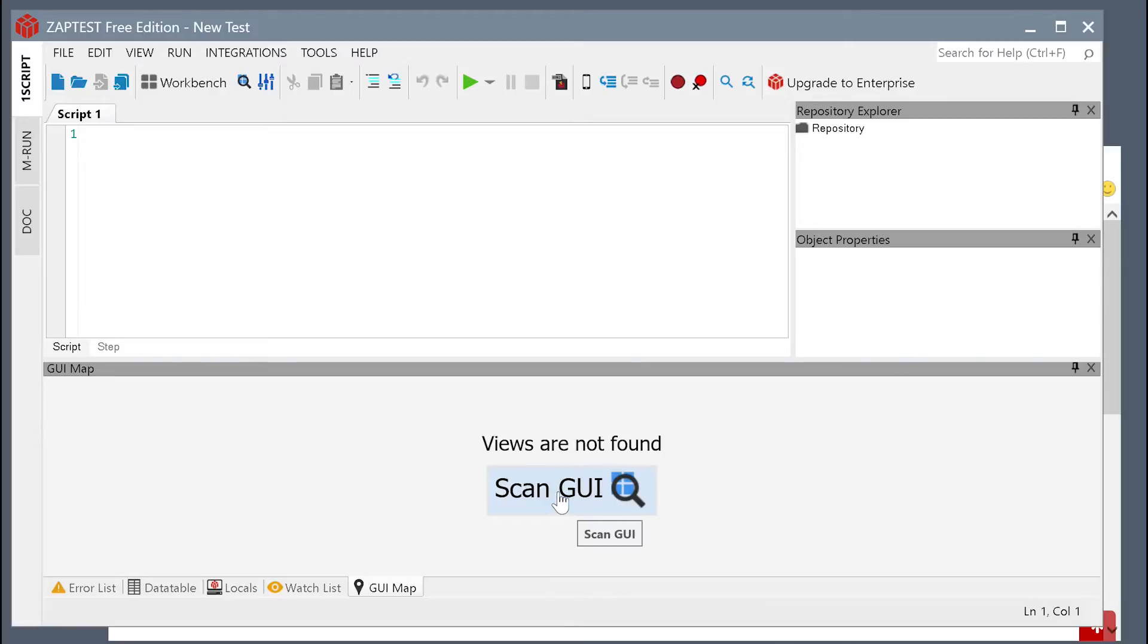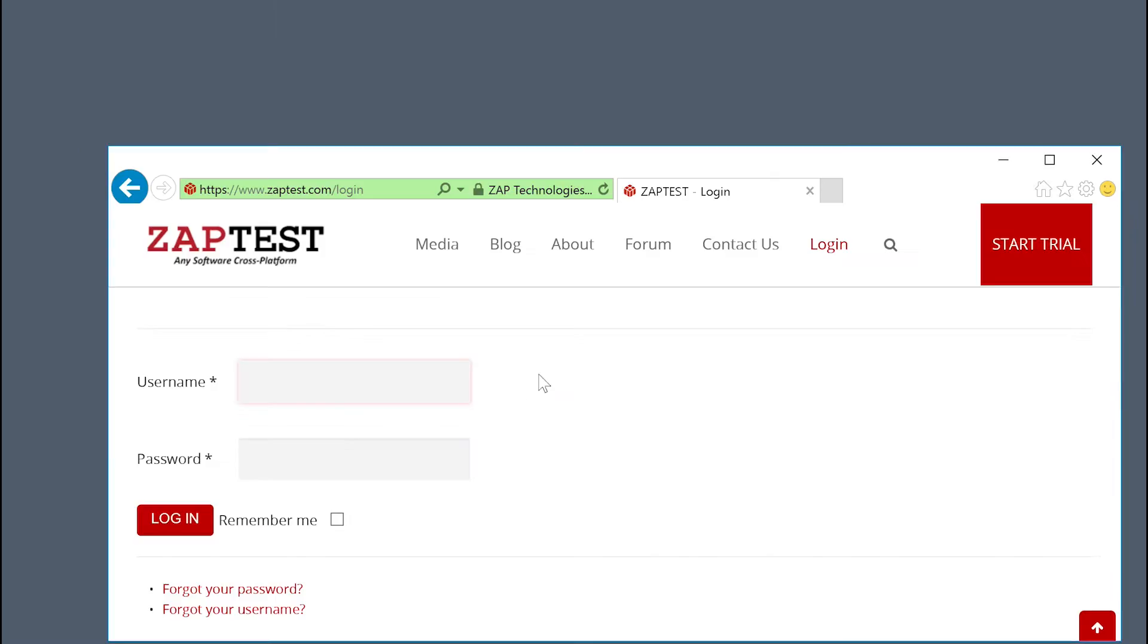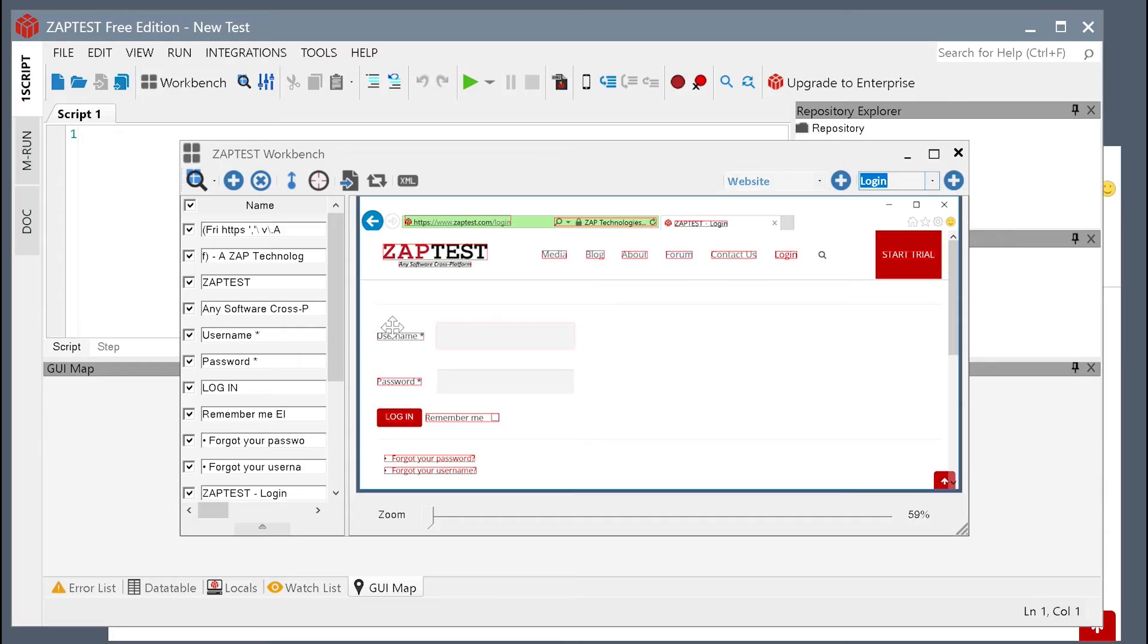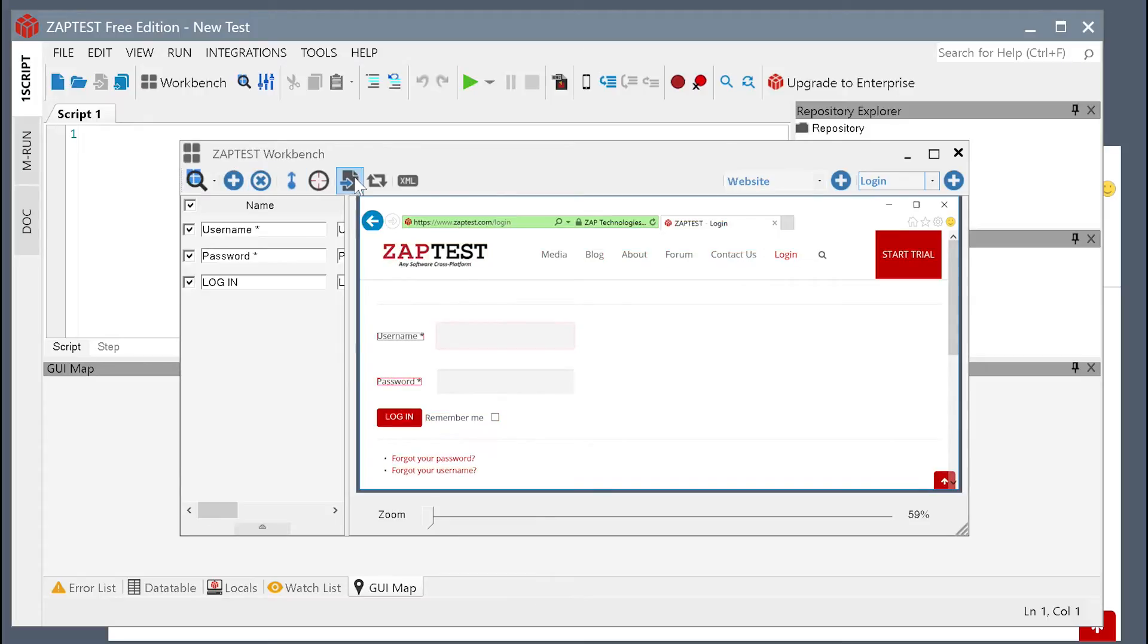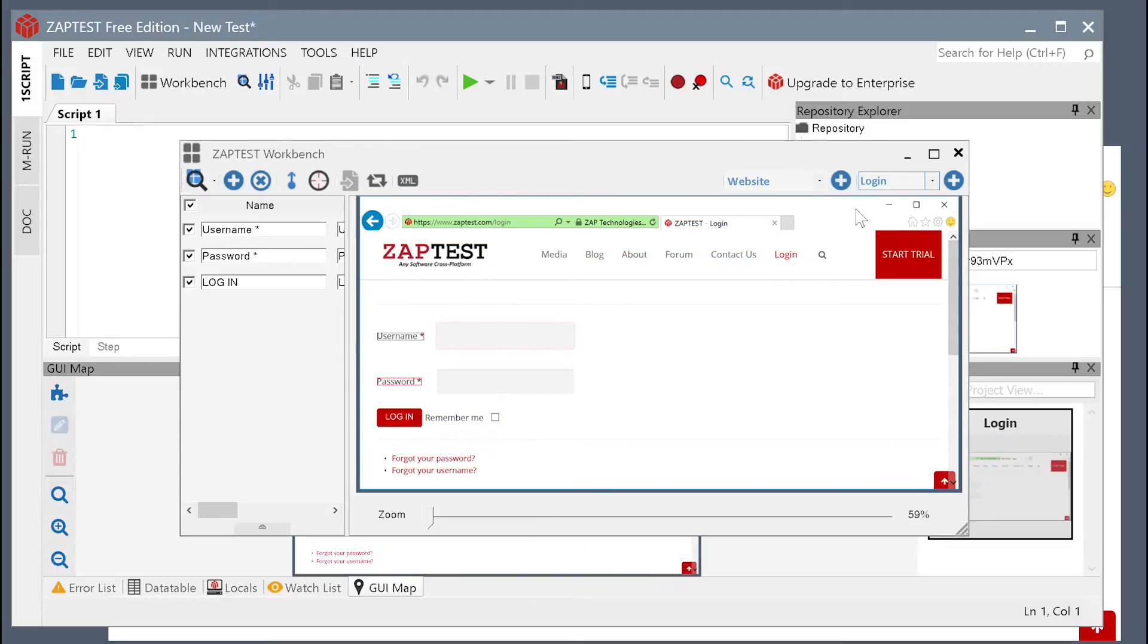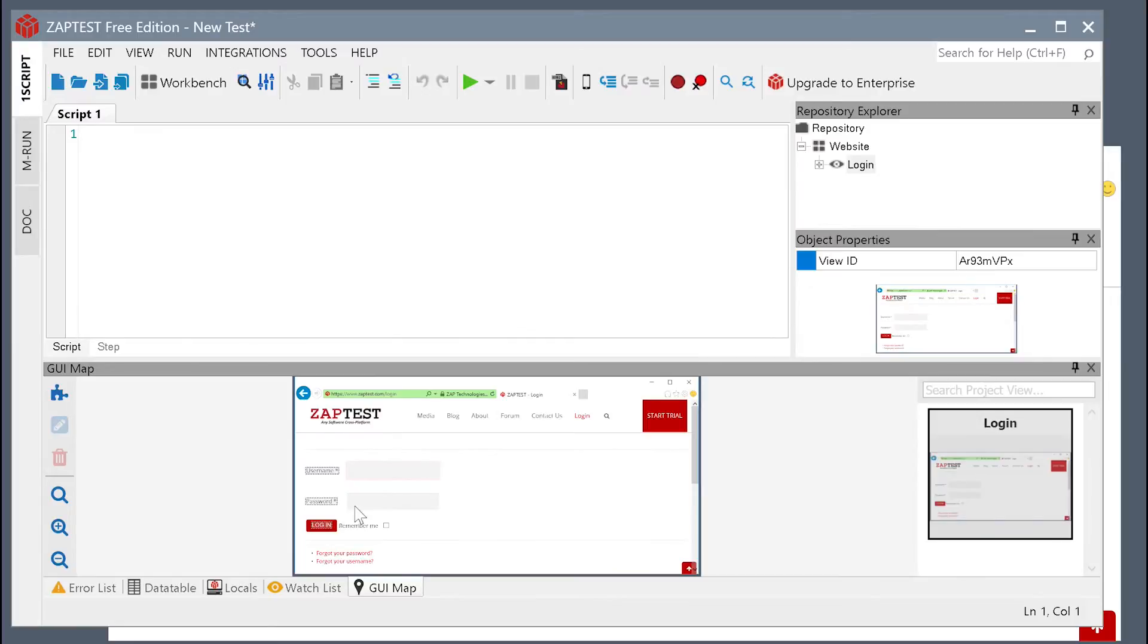Click the Scan GUI button in Zaptest to collect all the objects from the application. Then let's keep only the objects that we need for testing. Save the object repository and close the workbench.